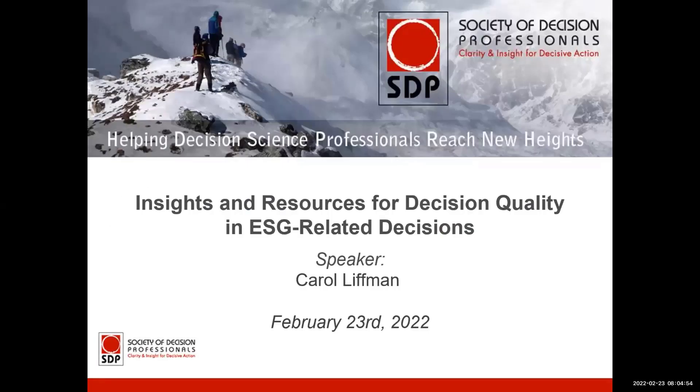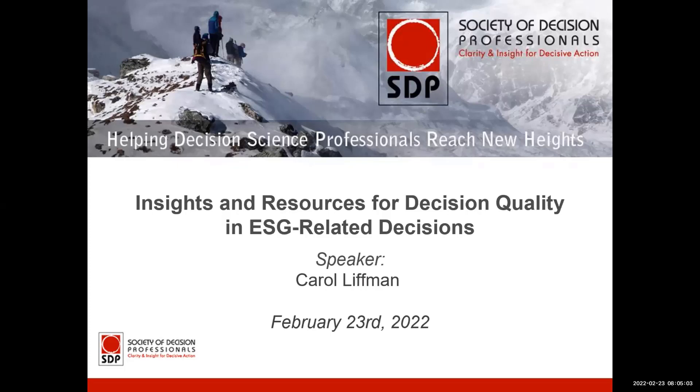Let's start with our feature presentation. Ladies and gentlemen, I'd like to welcome you to today's presentation brought to you by the Society of Decision Professionals, entitled Insights and Resources for Decision Quality in ESG-Related Decisions.